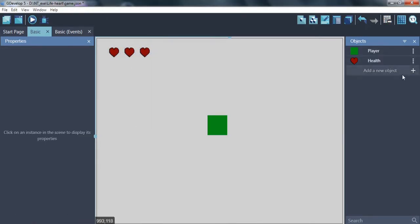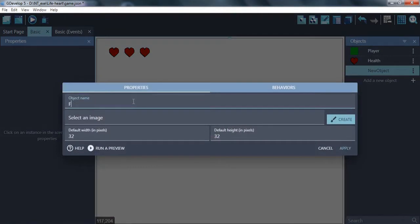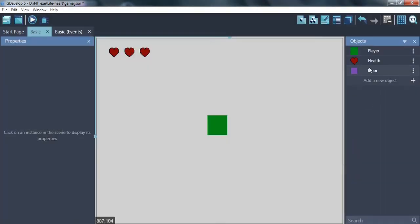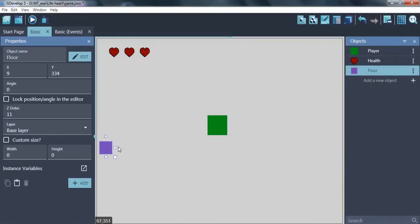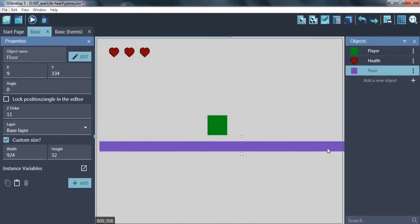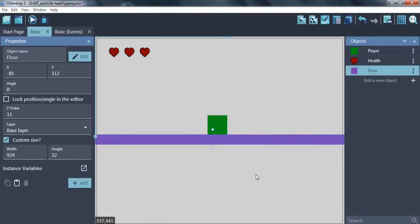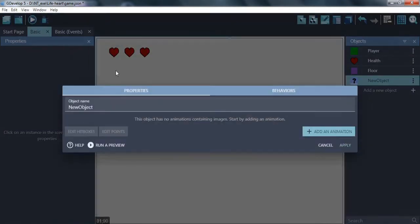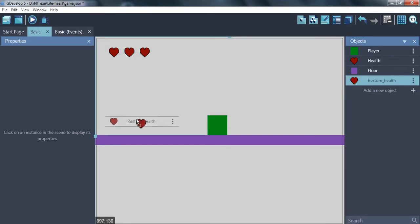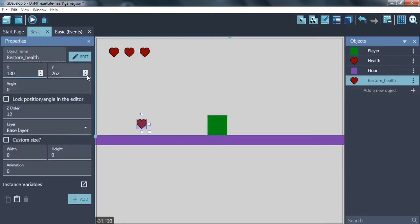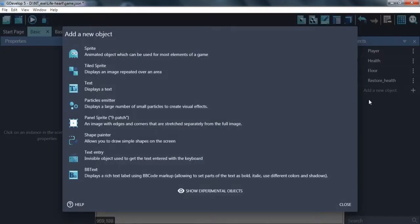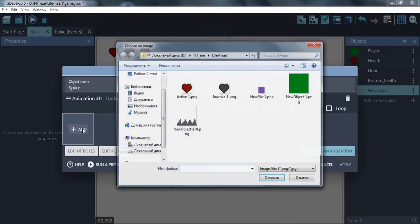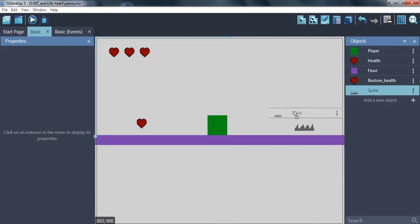Next, create and place floor, just for better looks. Restore health object. If player has collision with that, it will restore one health point. And spike object, for making some damage. Great.